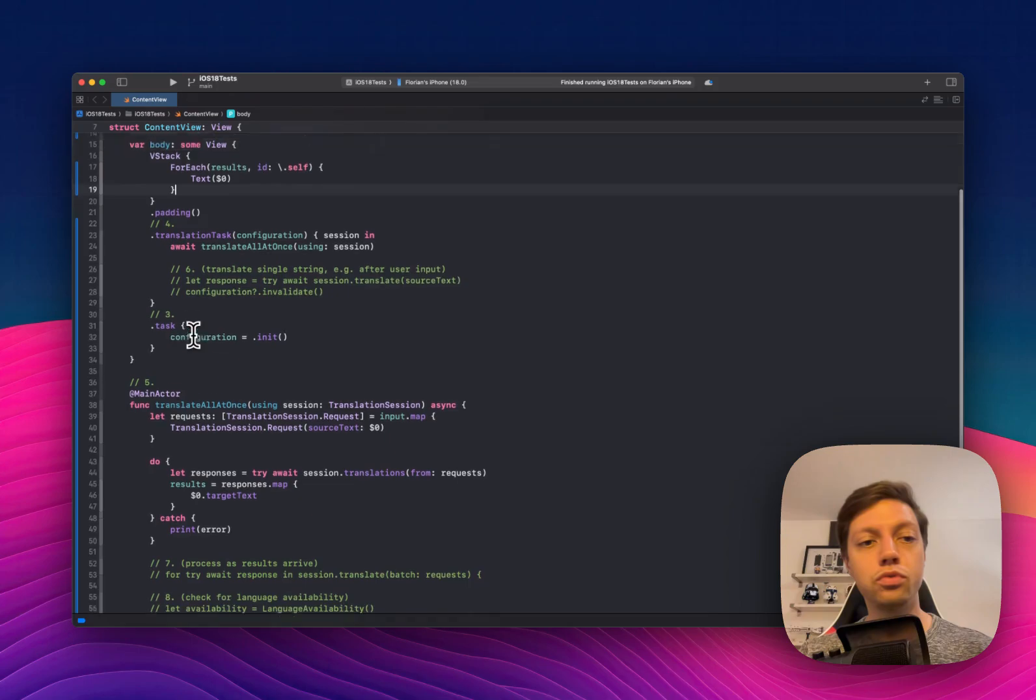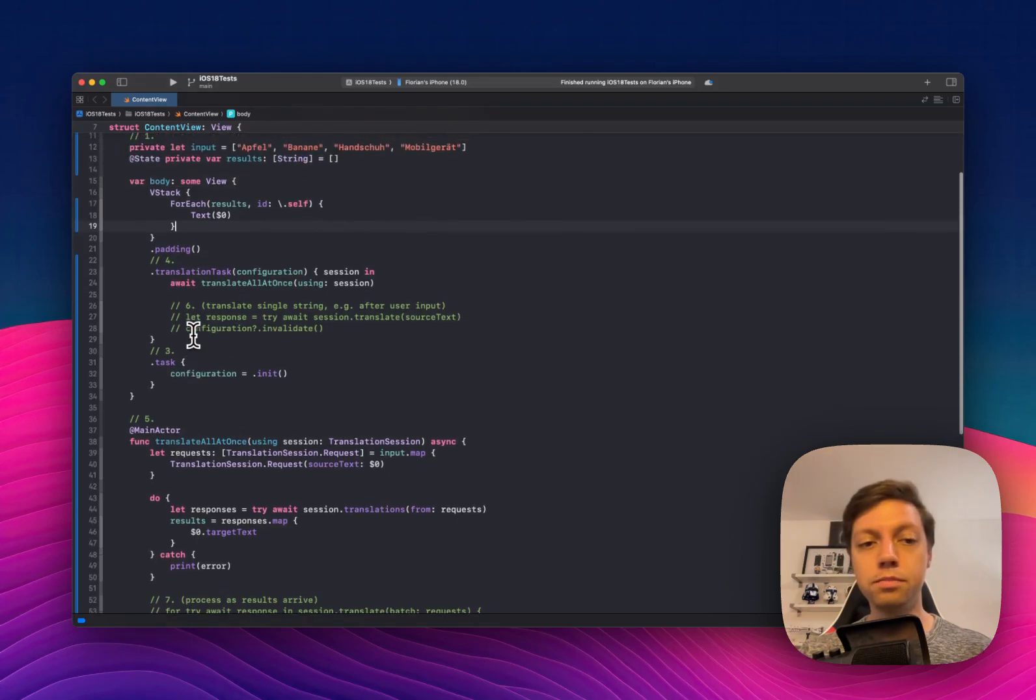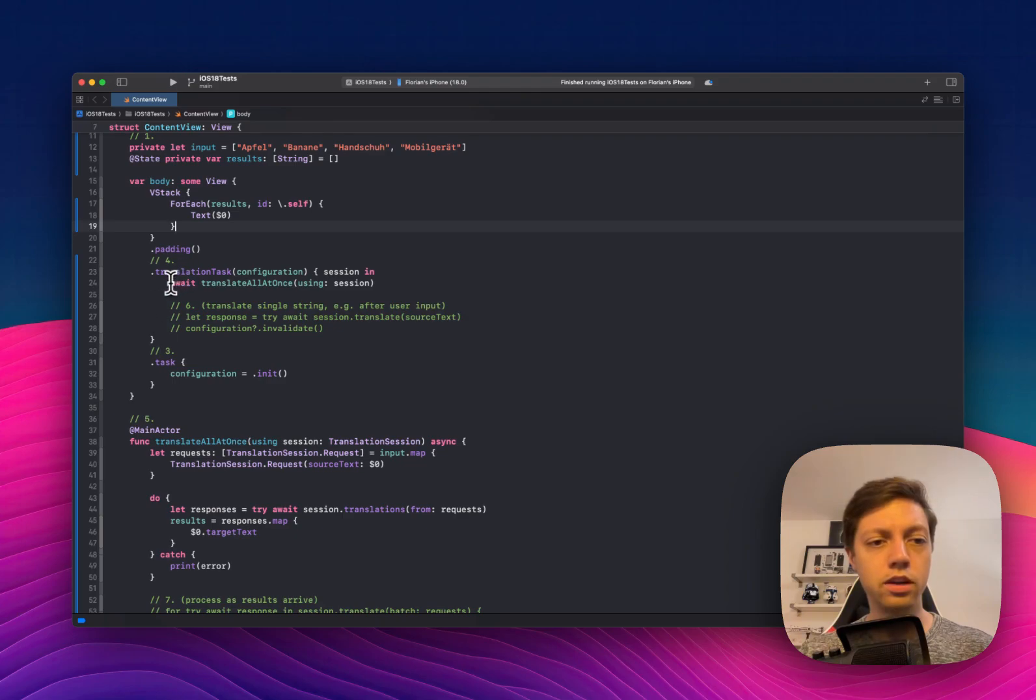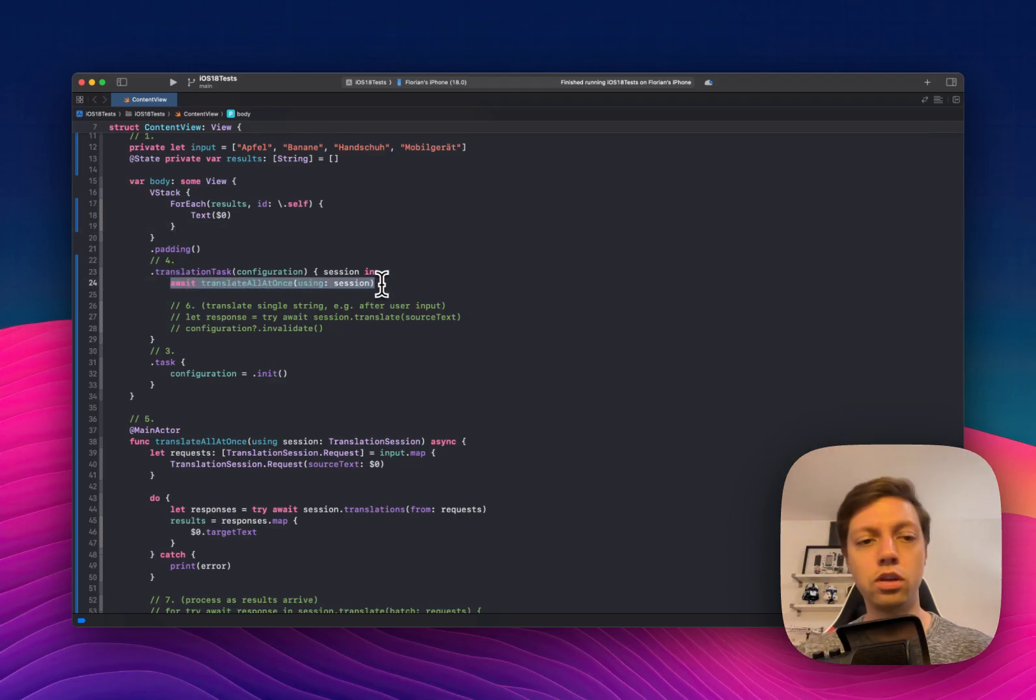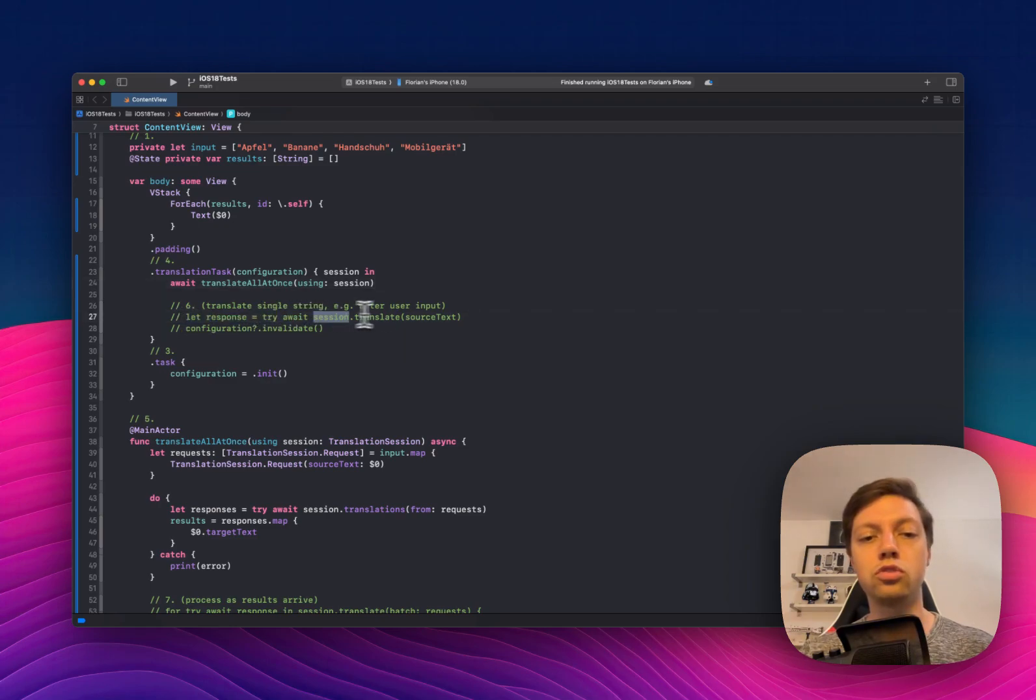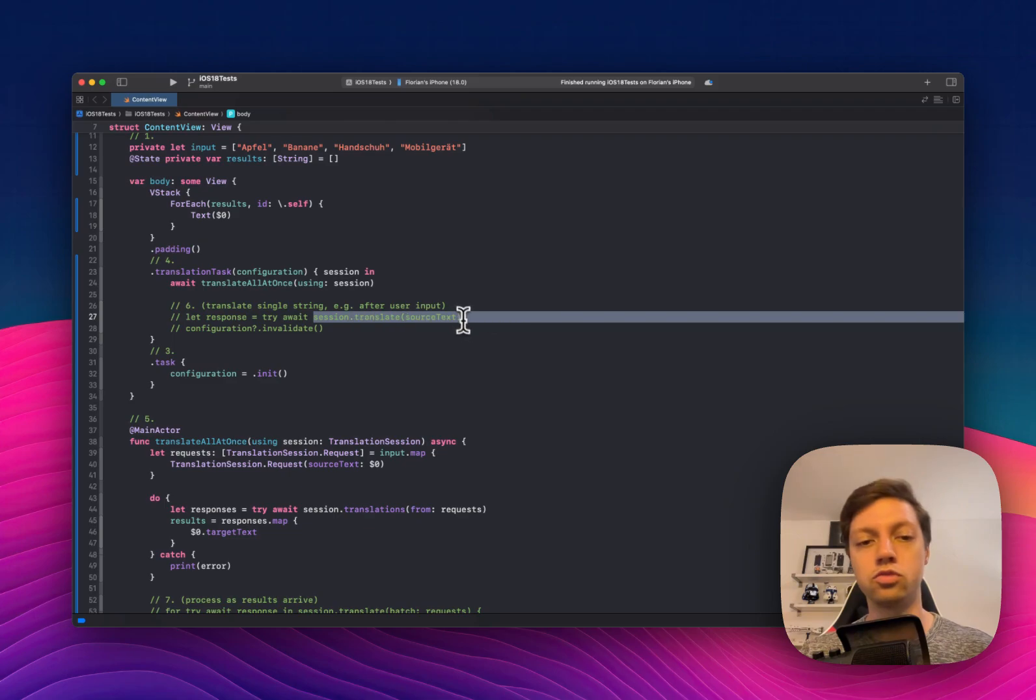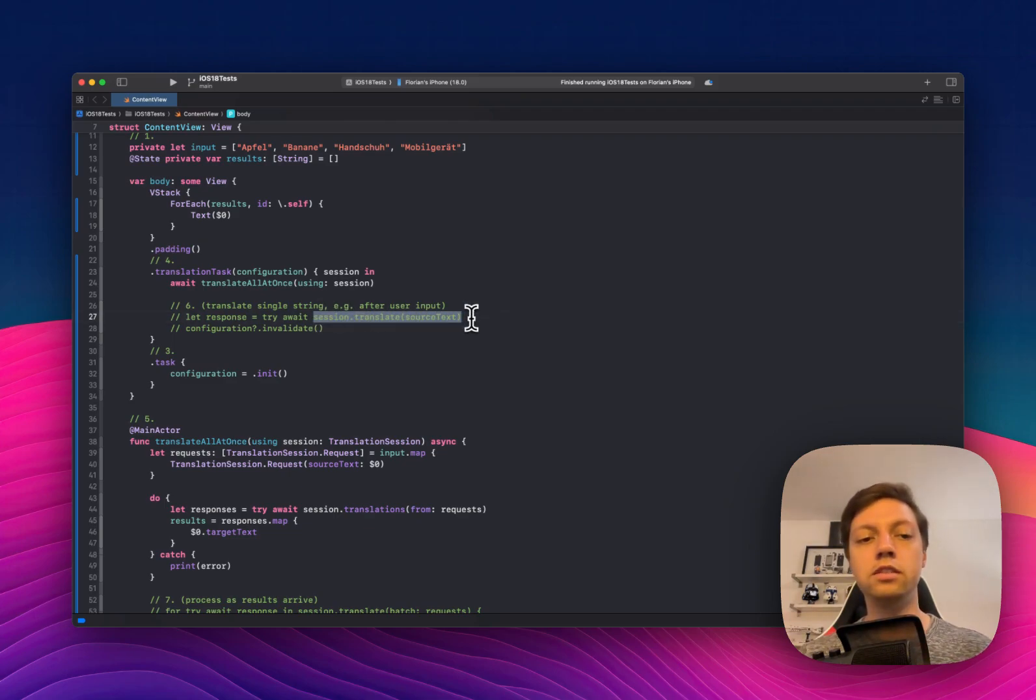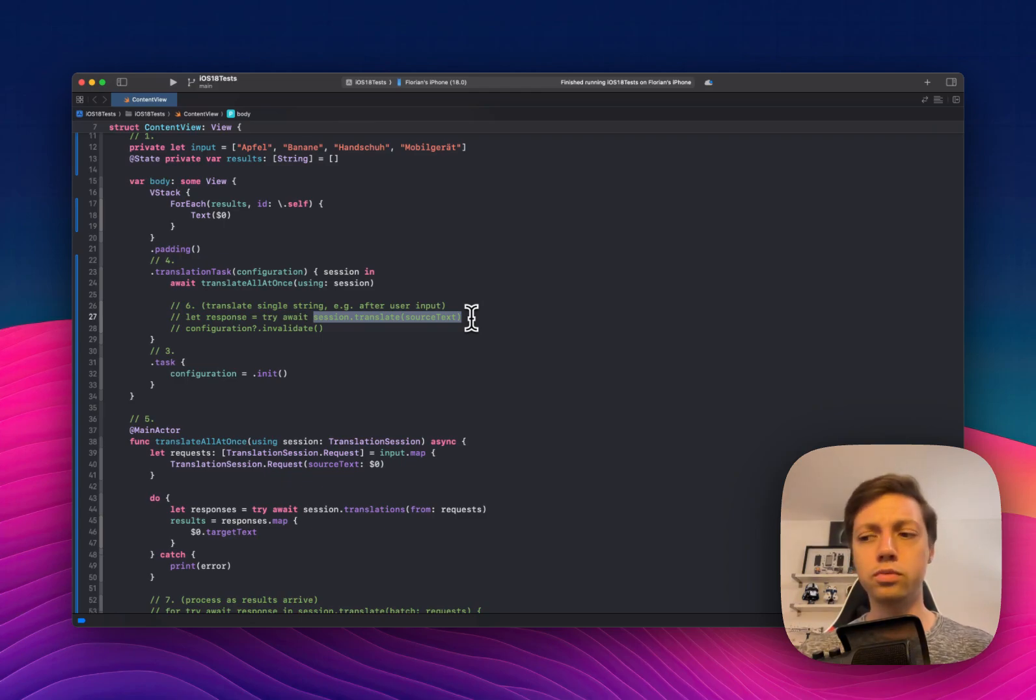Next, let me show you a simple alternative. If you want to translate a single string, then you can get rid of this translate all at once function. And instead, you can just say response equals try await session.translate the string. So session.translate string is the easiest function or the easiest way to translate a single string.